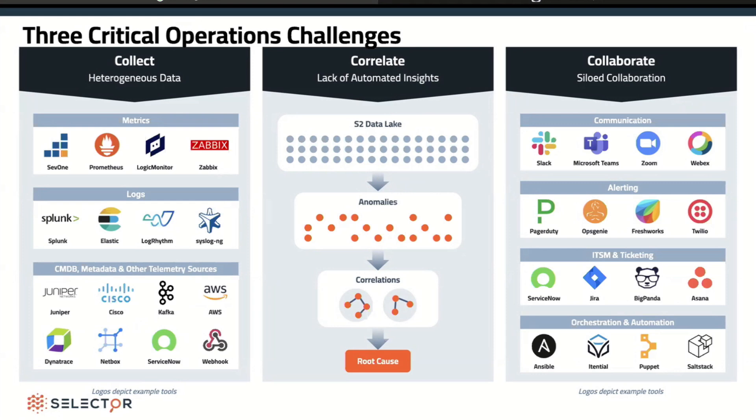Bring in all the heterogeneous data into one data lake. Once we have a standardized data lake, we can then do normalization and named entity recognition to find anomalies. This is exactly what a human does — take all the data, throw out the good stuff because I don't care what's working, and try to find the anomalies and come up with correlations and ultimately a root cause.